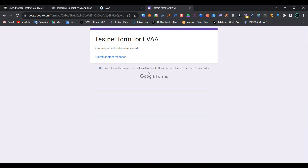These are the simple tasks you need to perform to become eligible for the testnet airdrop of EVA Protocol. I hope you liked the video — please like, share, and subscribe to our channel and join our Telegram group. All related info is provided in the description below. Thanks for watching.